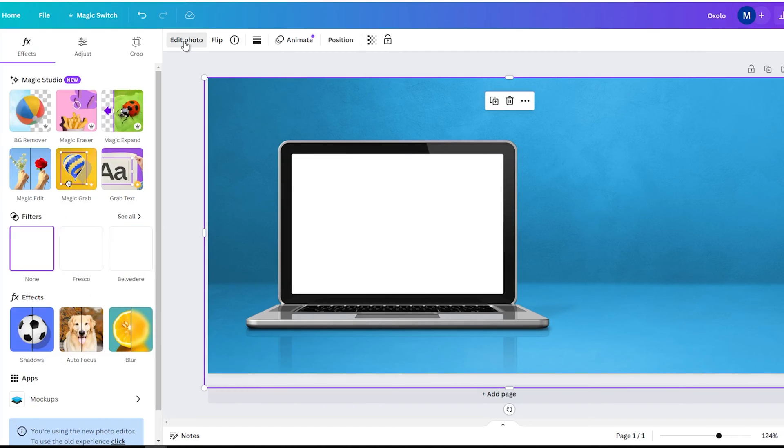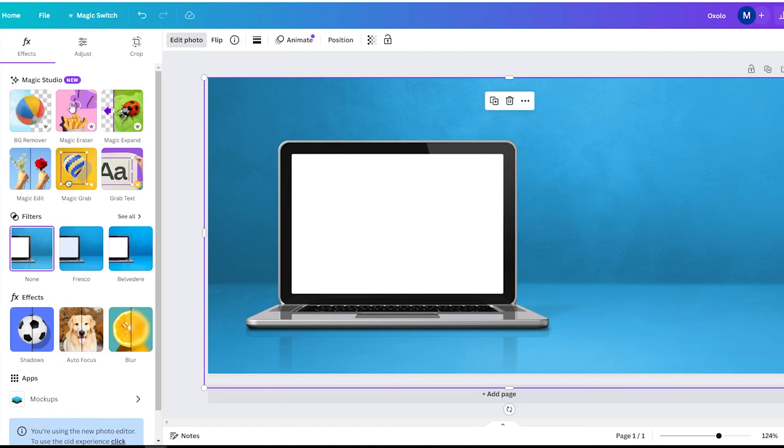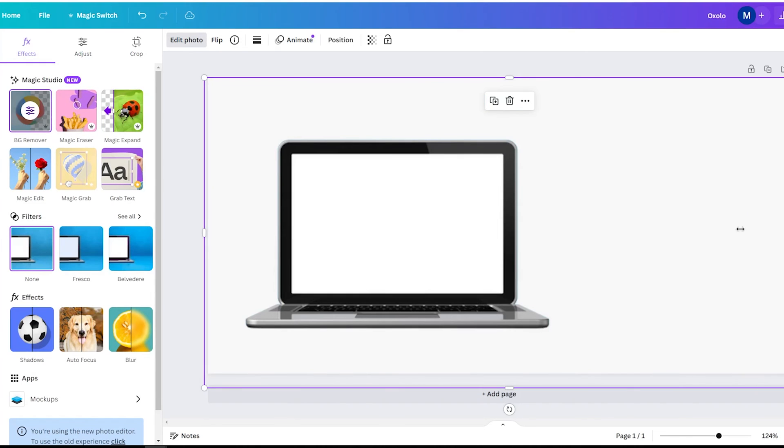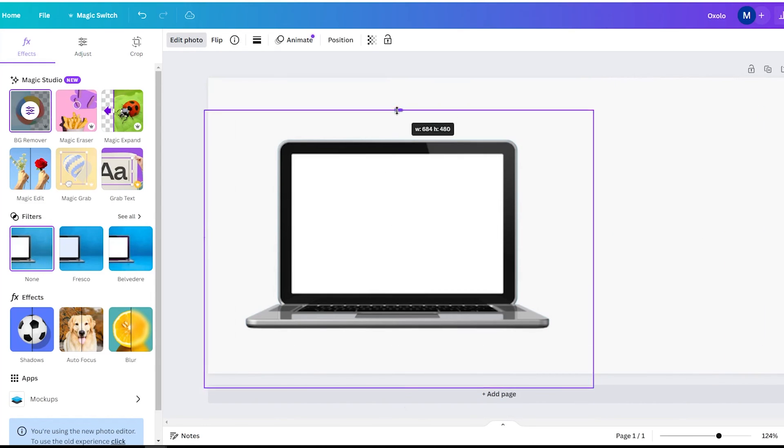Just click on the image, go to the effects tab and choose background removal. It will instantly delete the background, leaving only your main subject.